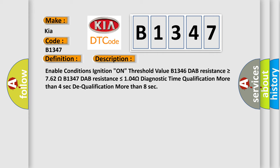Enable conditions ignition on. Threshold value B1346: DAB resistance is greater than or equal to 762 ohms. B1347: DAB resistance is less than or equal to 104 ohms. Diagnostic time qualification more than 4 seconds to qualification more than 8 seconds.